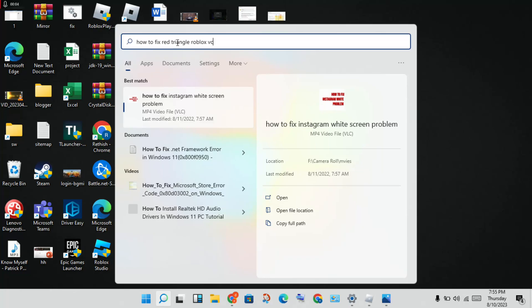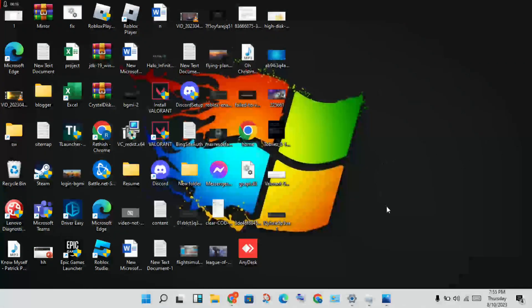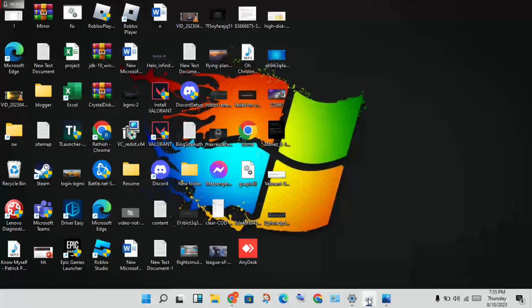Hi hello guys, welcome to my channel. How to fix red triangle Roblox white shirt error. This is a problem, so first step to solve this problem, we will open the Roblox app.